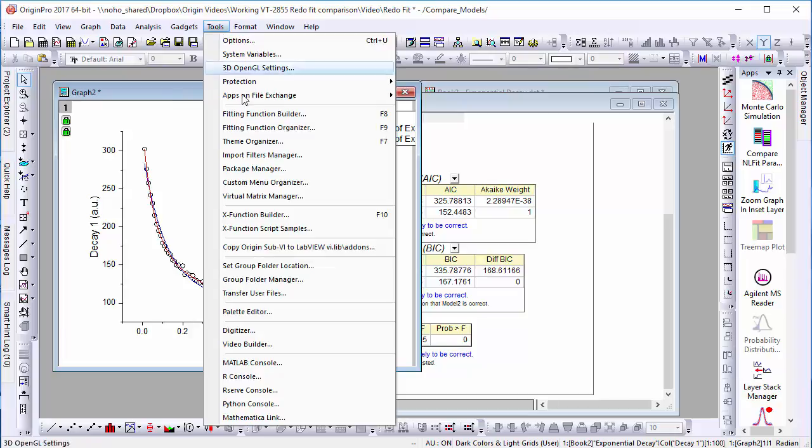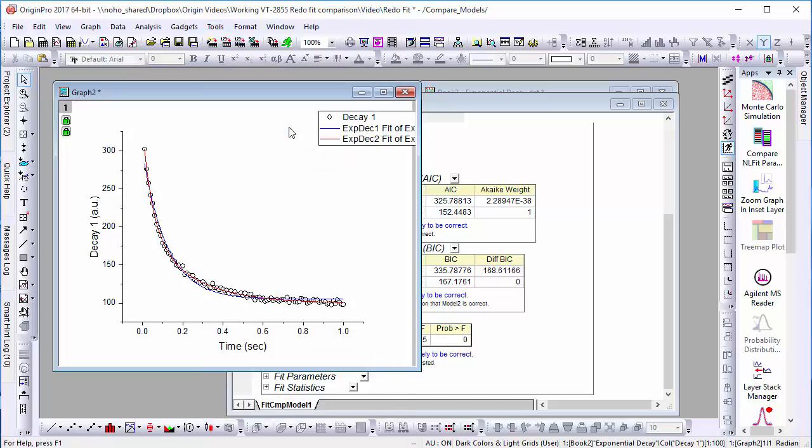This feature allows you to rank these models, provided they are all in the same function category. For example, if you have your own user-defined fitting model, you will need to go into the fitting function organizer and share it to the same category as the other functions you would like to compare it with.